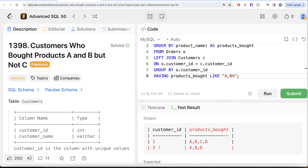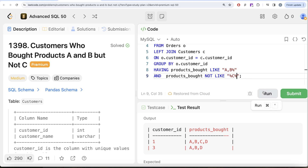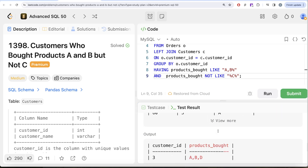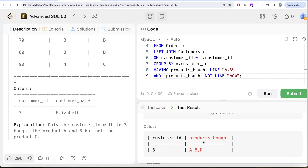Running that, A and B have been bought by customers 1 and 3. Now we also need to make sure products_bought does NOT contain C — because if the person already bought C, there's no point recommending it. So we add AND products_bought NOT LIKE '%C%'. Running this, we get the perfect customer_id in our output. We don't need the products_bought column — we need the customer_id and the customer name.